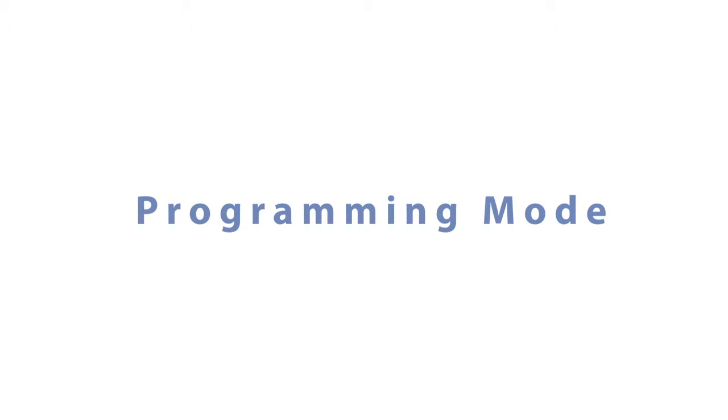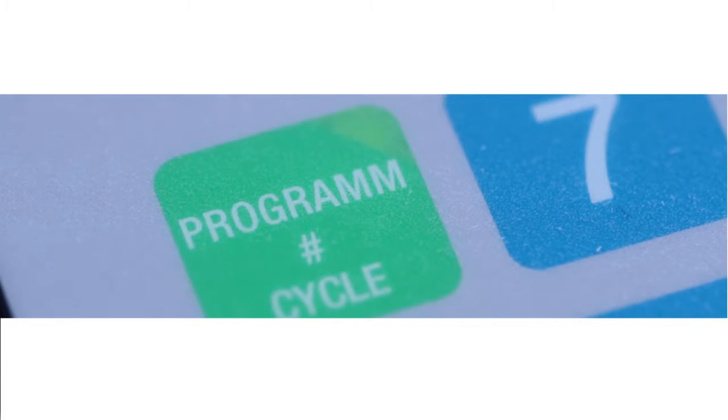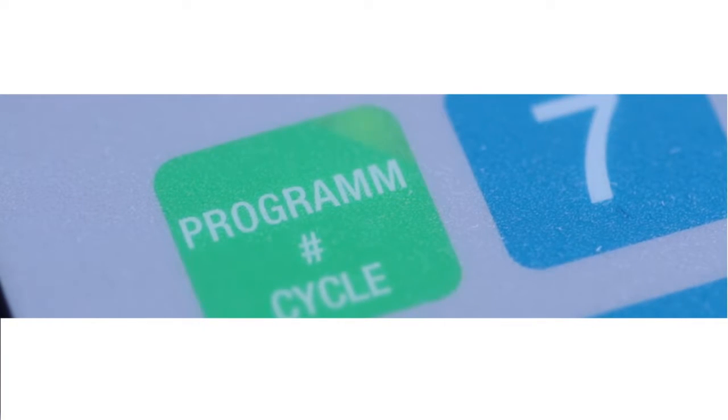To enter the programming mode, you must first ensure that the program button on the top left is not lit. Otherwise, press once to turn it off.